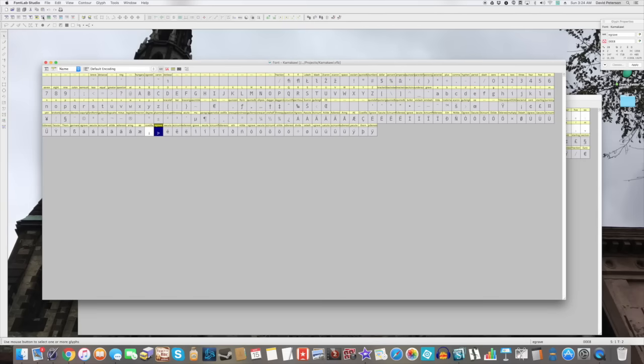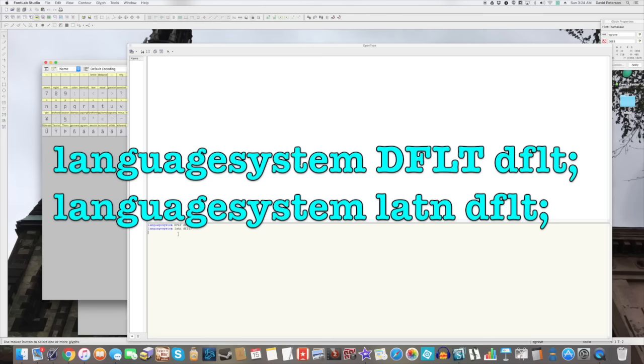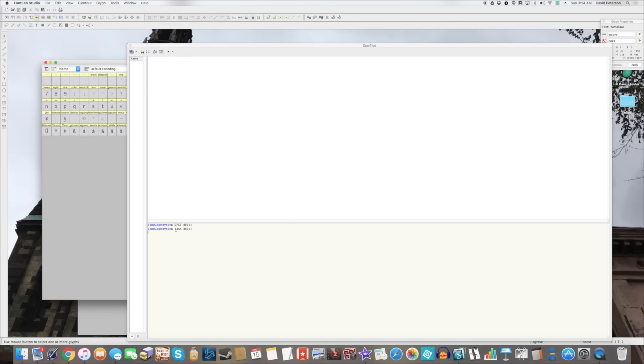You have to open the open type panel. And you'll see that the first thing that's here is this, which you have to type in at the bottom, language system, default, default, semicolon, language system, Latin, default, semicolon. It says Latin here, because there is not going to be a code for your conlang or conscript, obviously. So just stick in Latin, it's fine.